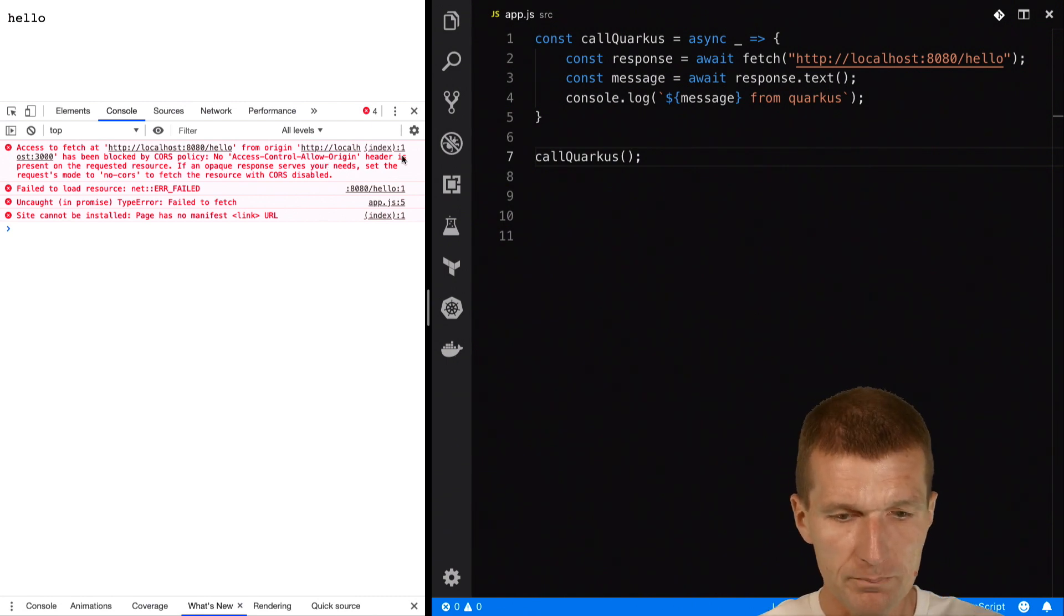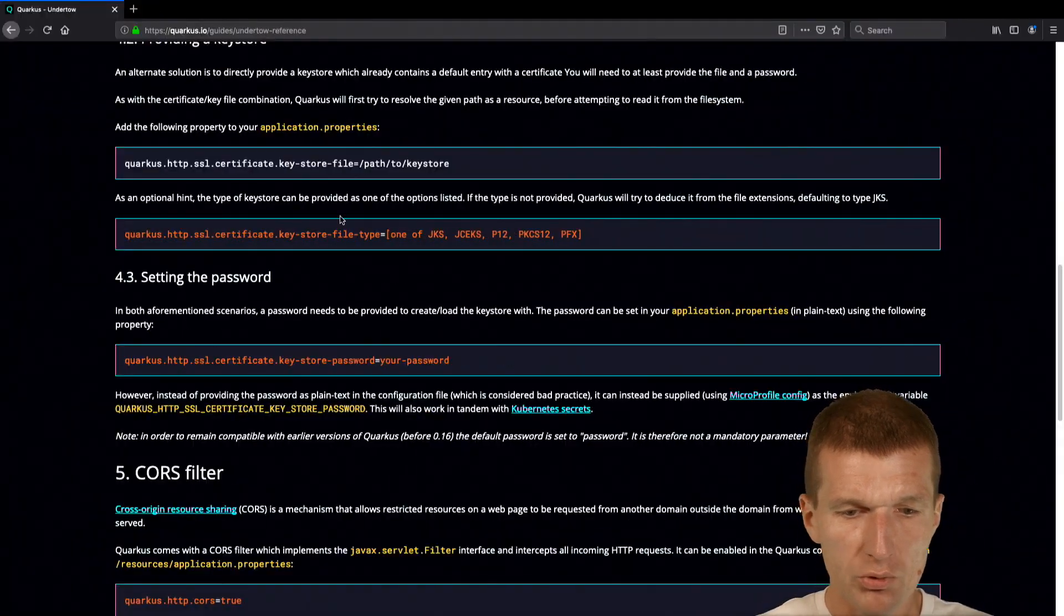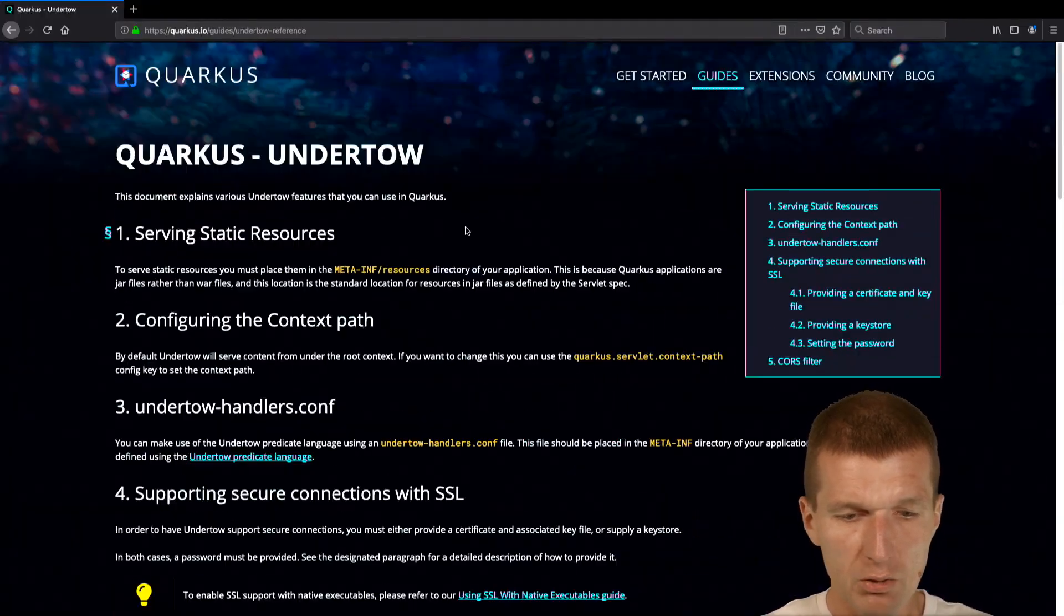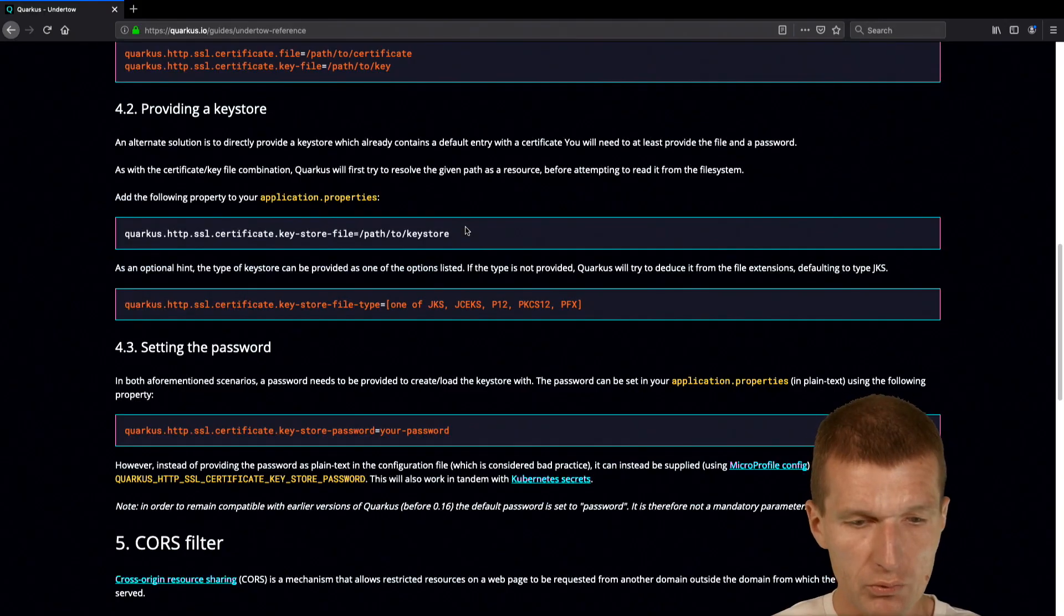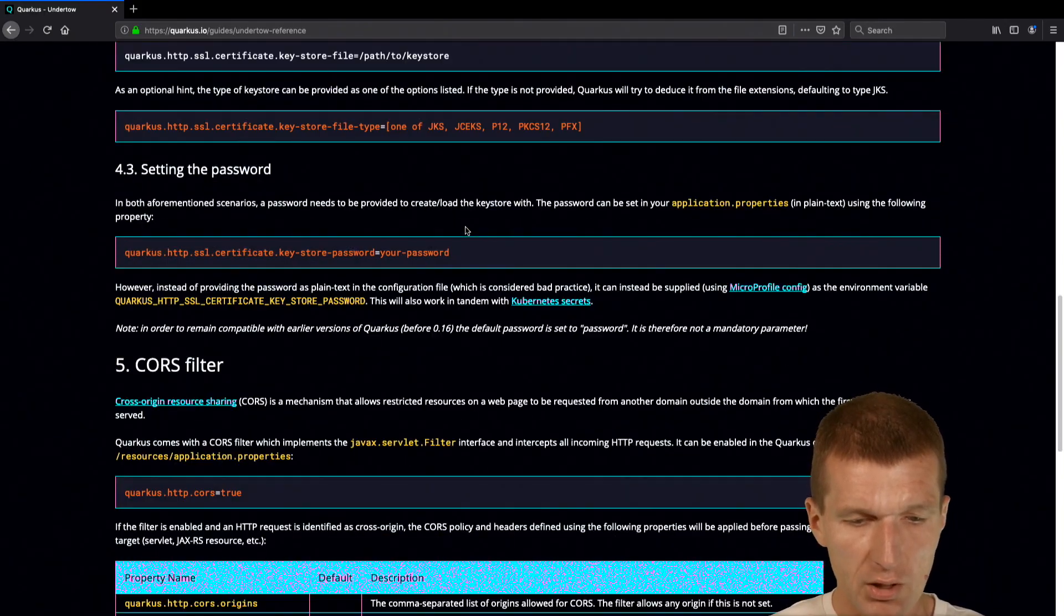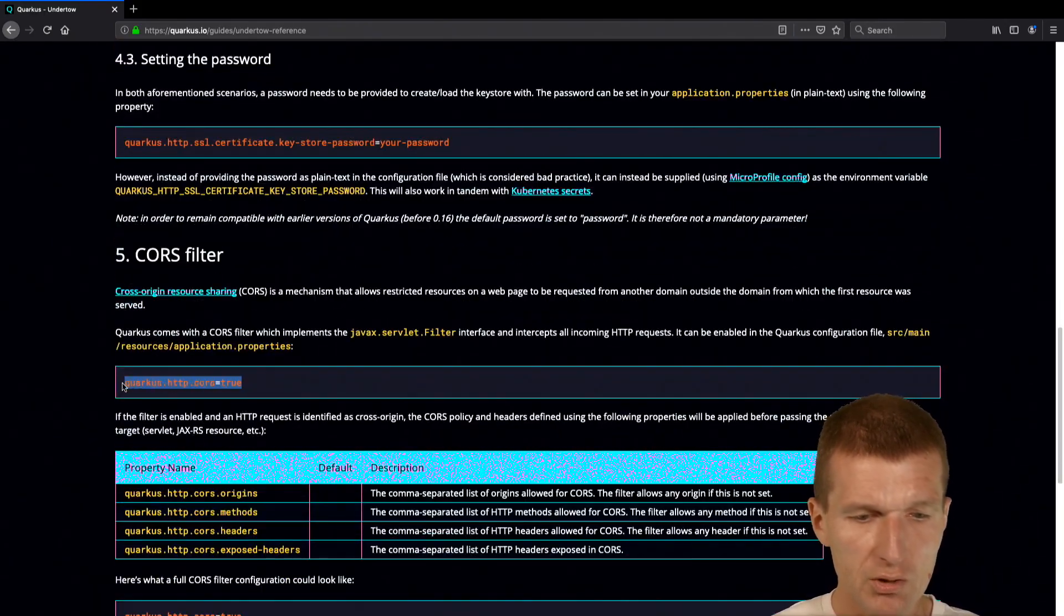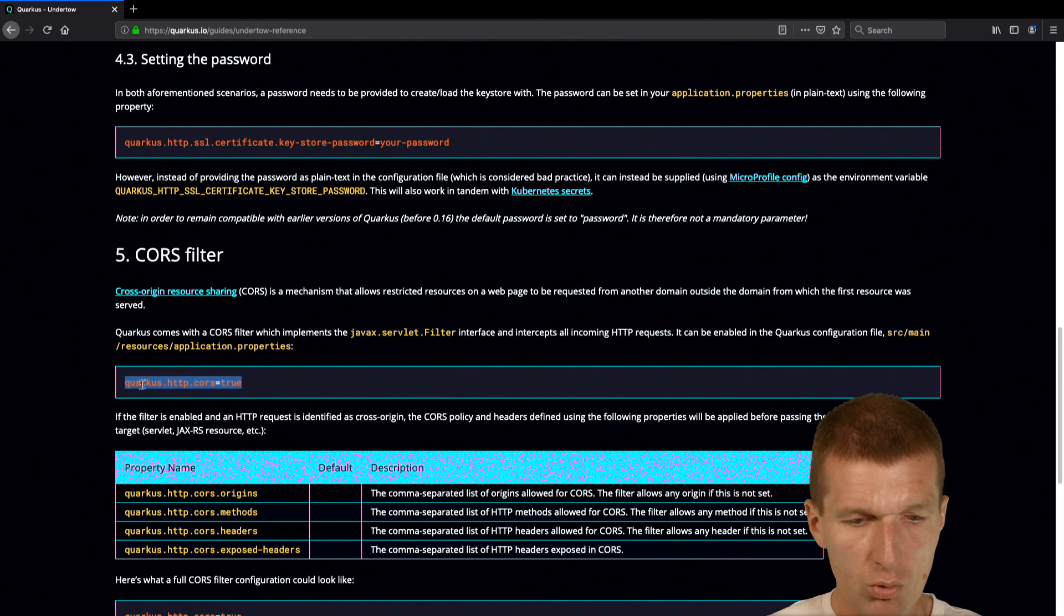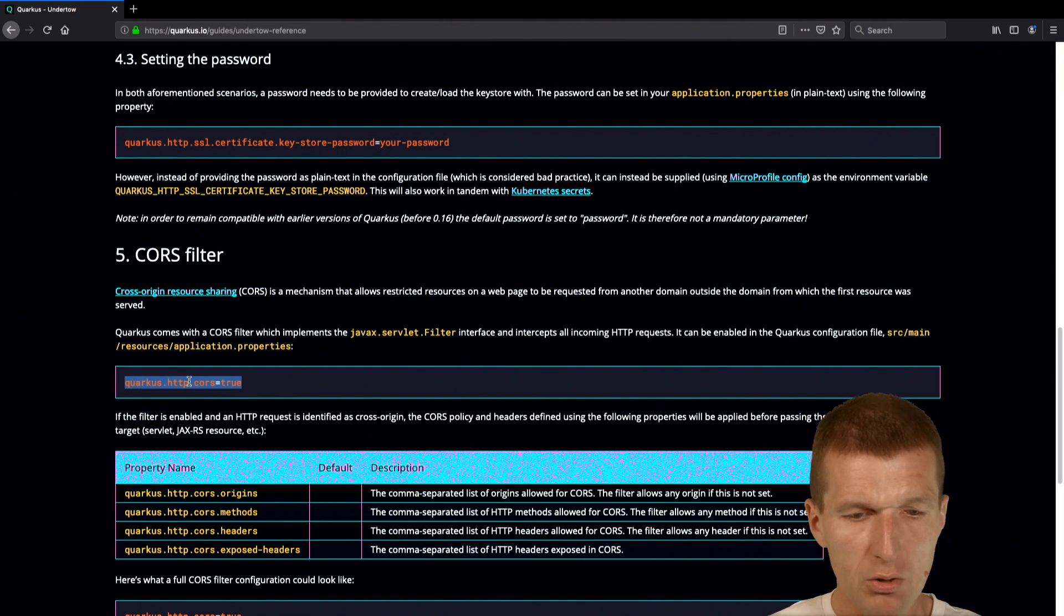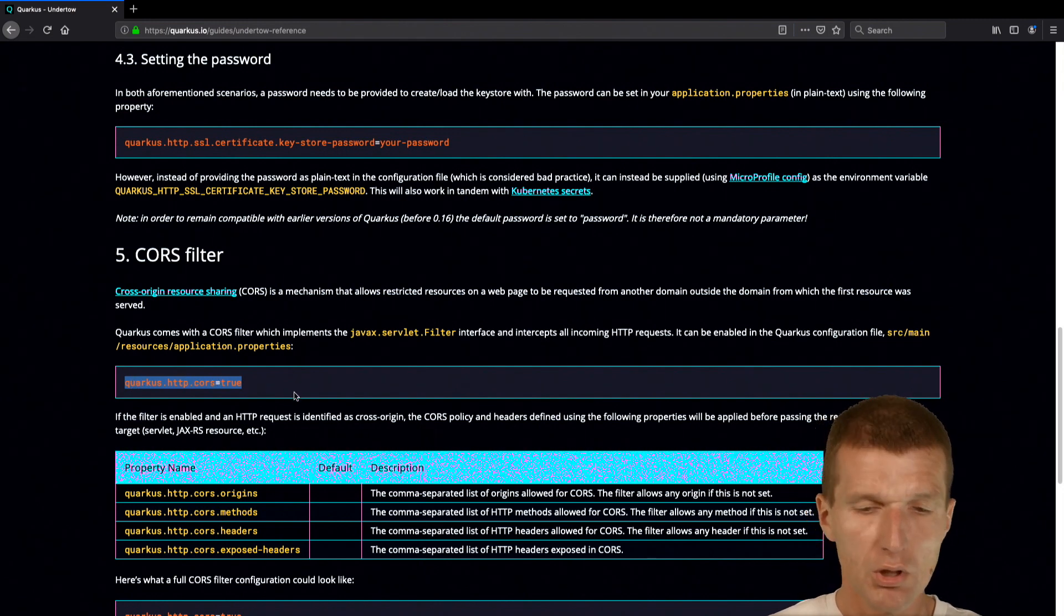So thankfully, Quarkus comes with Undertow and you can configure Quarkus to use CORS filters. And what you only have to do is set a single property, quarkus.http.cors equals true.